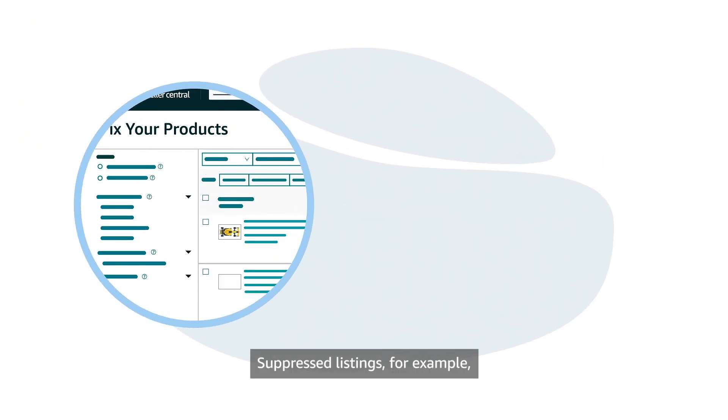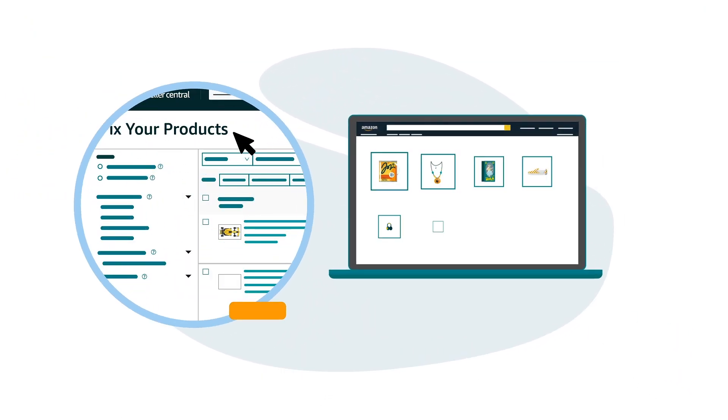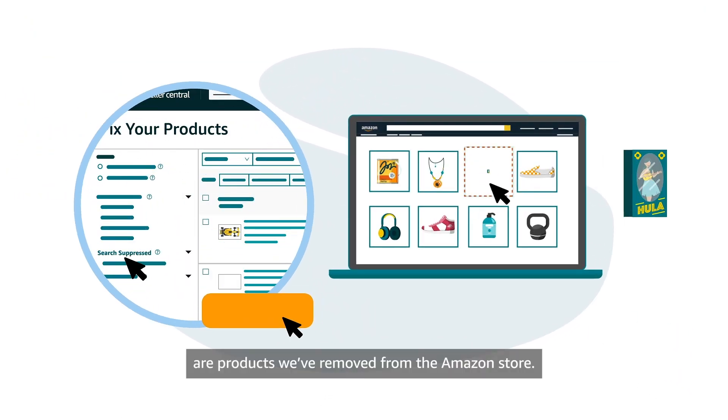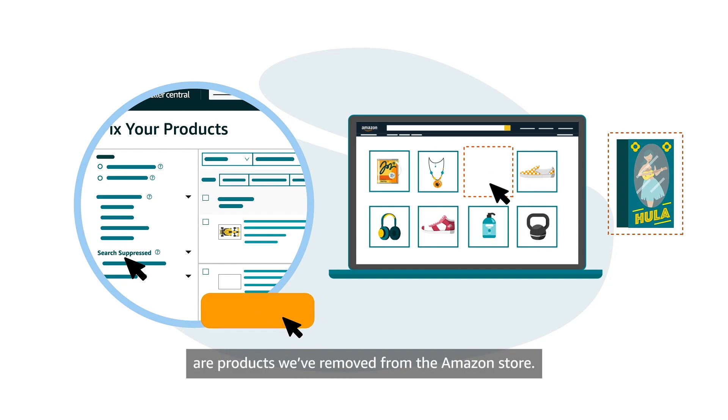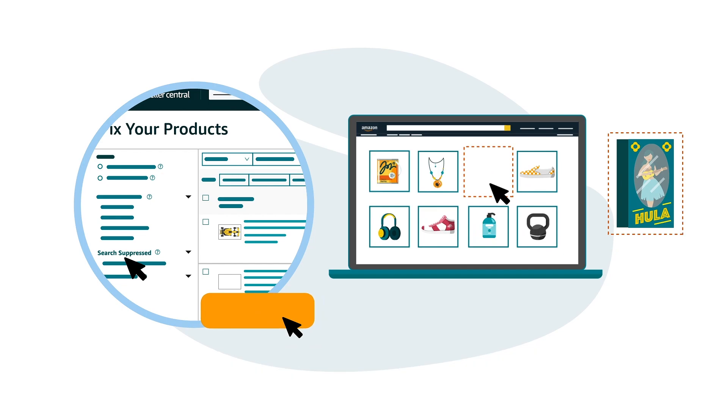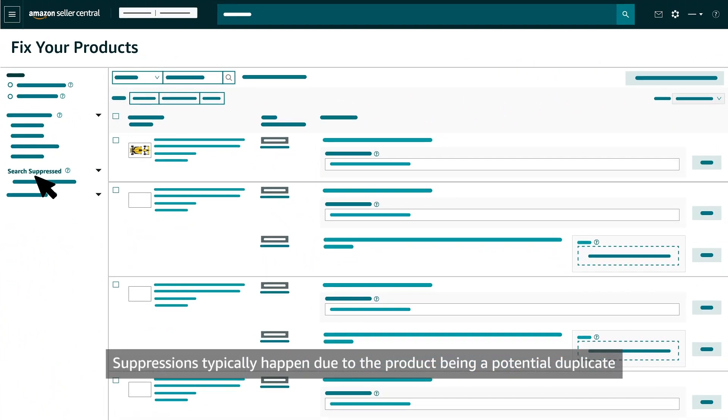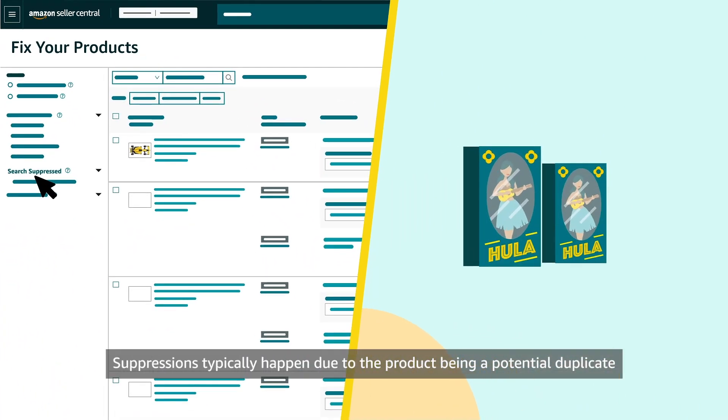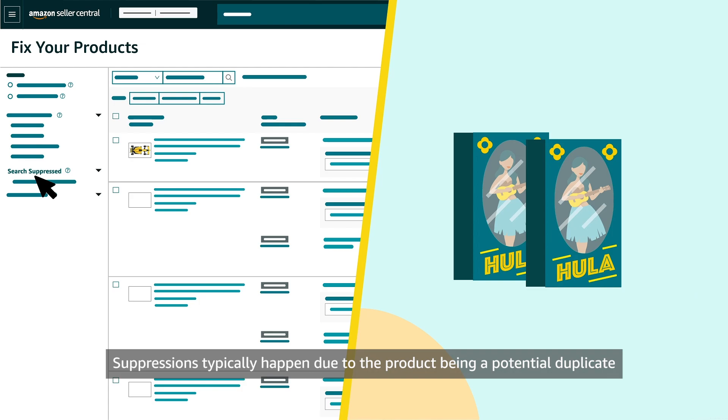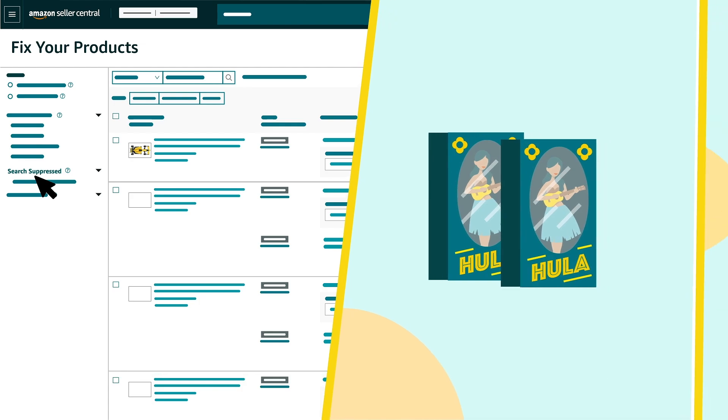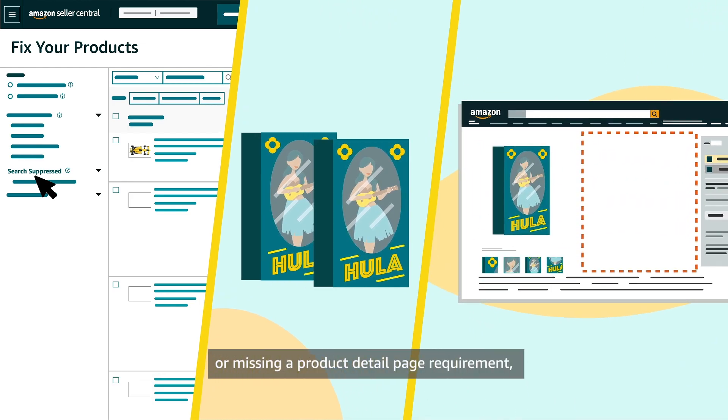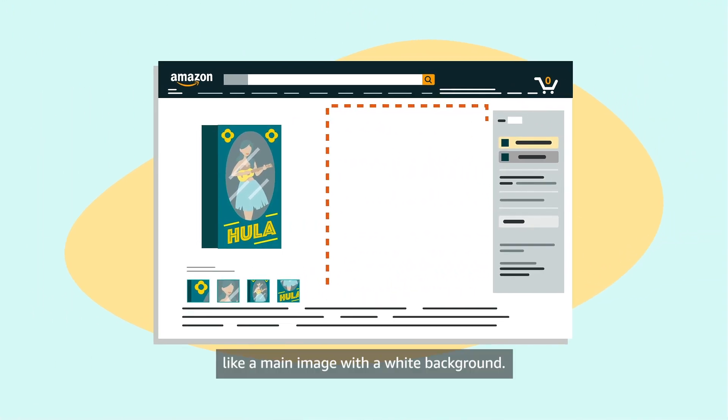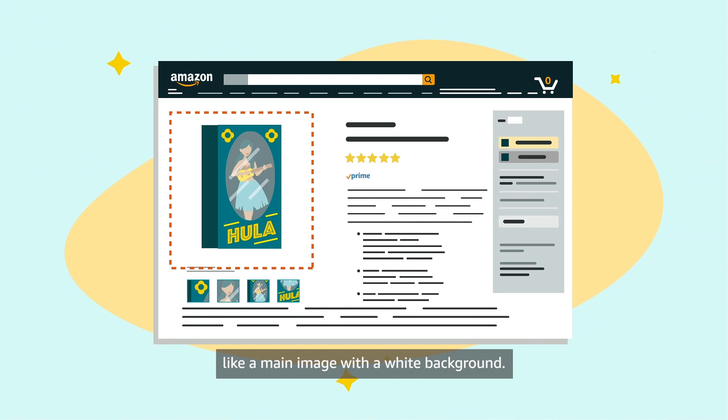Suppressed listings, for example, are products we've removed from the Amazon store. Suppressions typically happen due to the product being a potential duplicate or missing a product detail page requirement, like a main image with a white background.